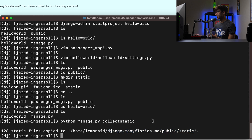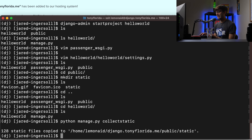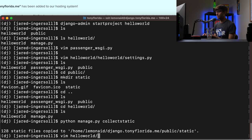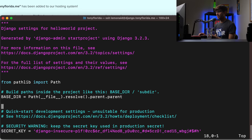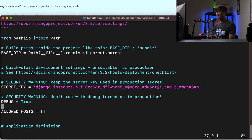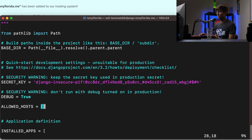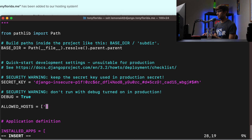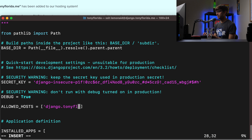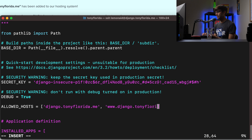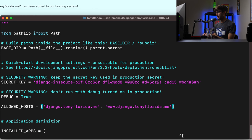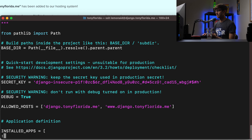And then, yeah, actually, that's all we need to do for static files. We want to edit one more thing in the settings dot pi file. So go to hello world settings dot pi again. We need to make sure that the allowed hosts contains our URL. So my URL is Django dot Tony Florida dot me. And I want to do the www version of that too. So www dot Django dot Tony Florida dot me. Otherwise, you will get some type of connection error if you don't explicitly define that. So we'll save that.